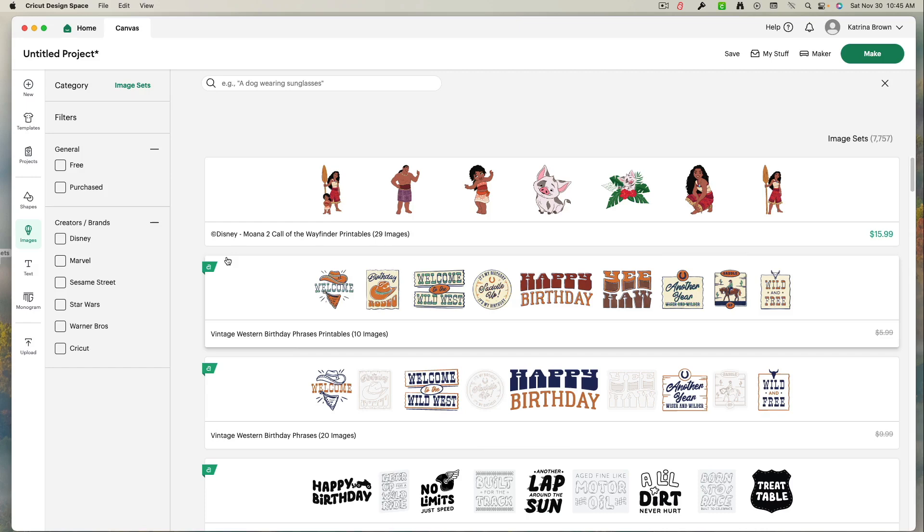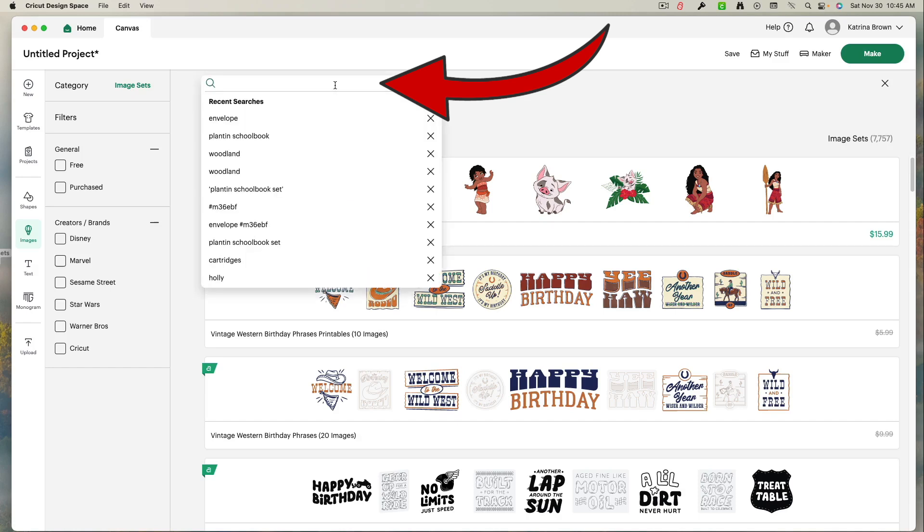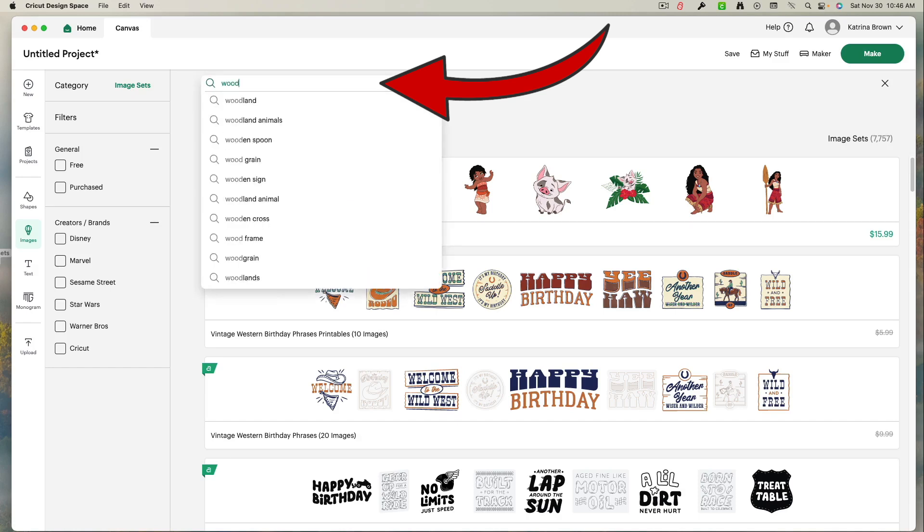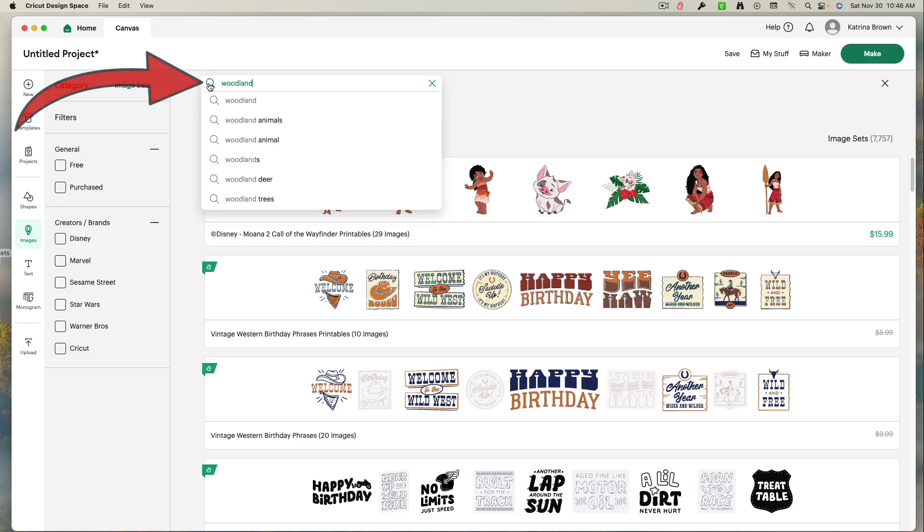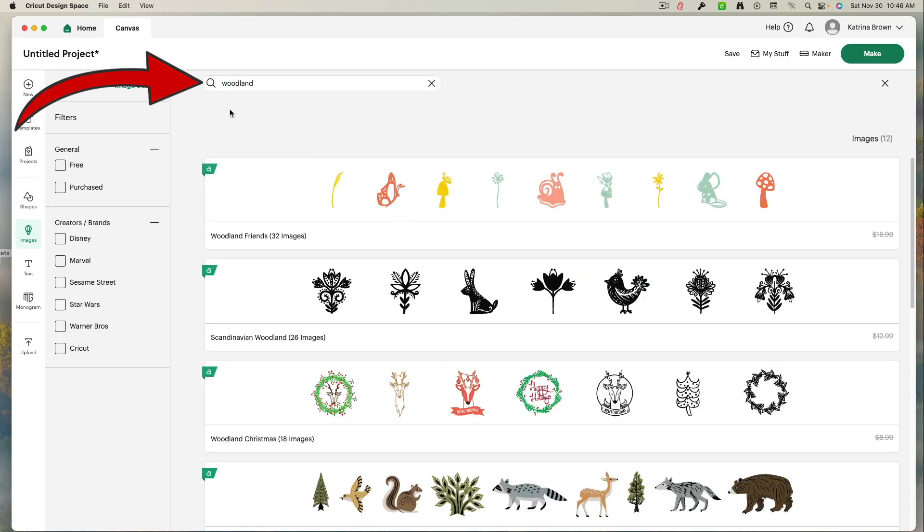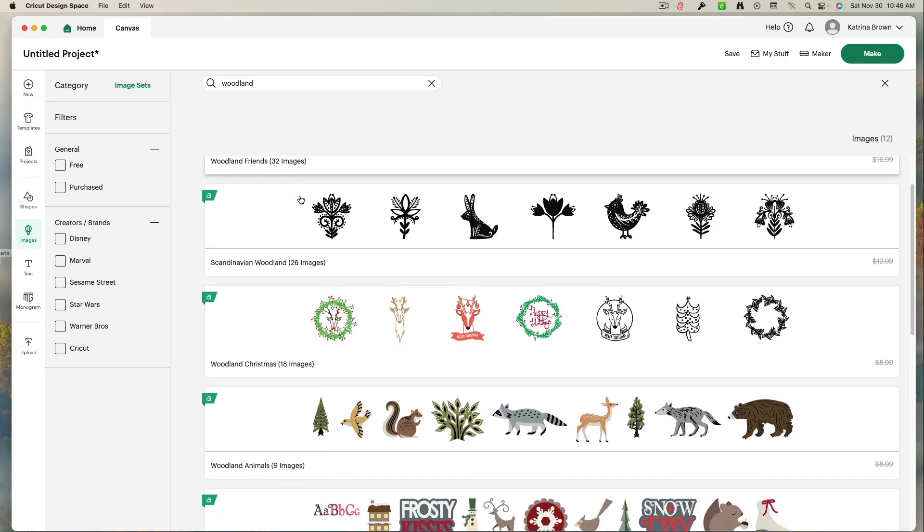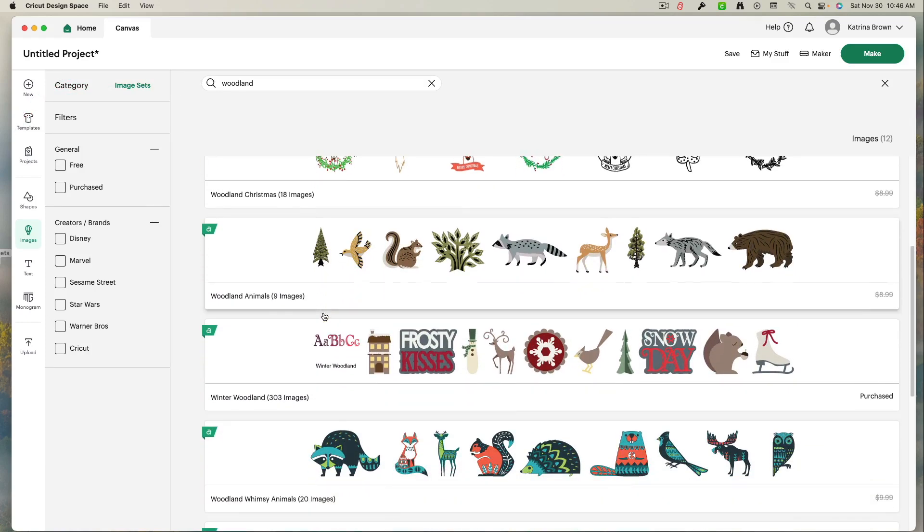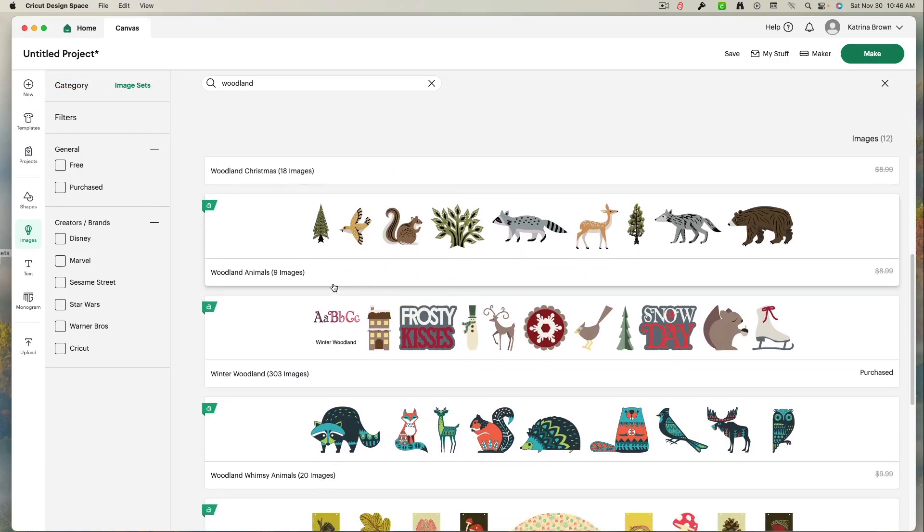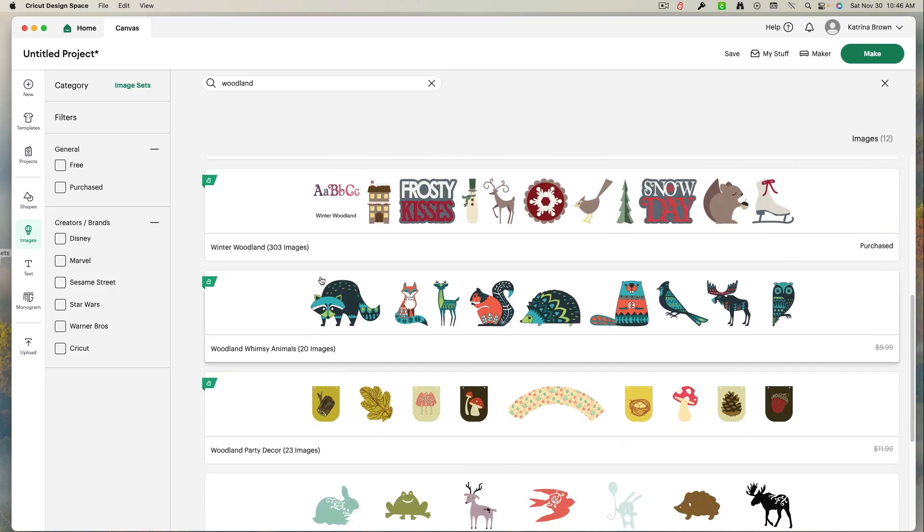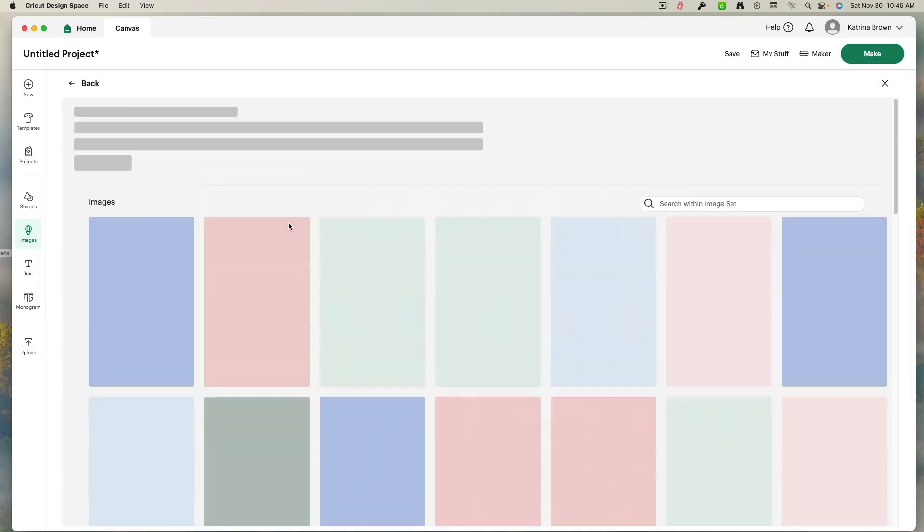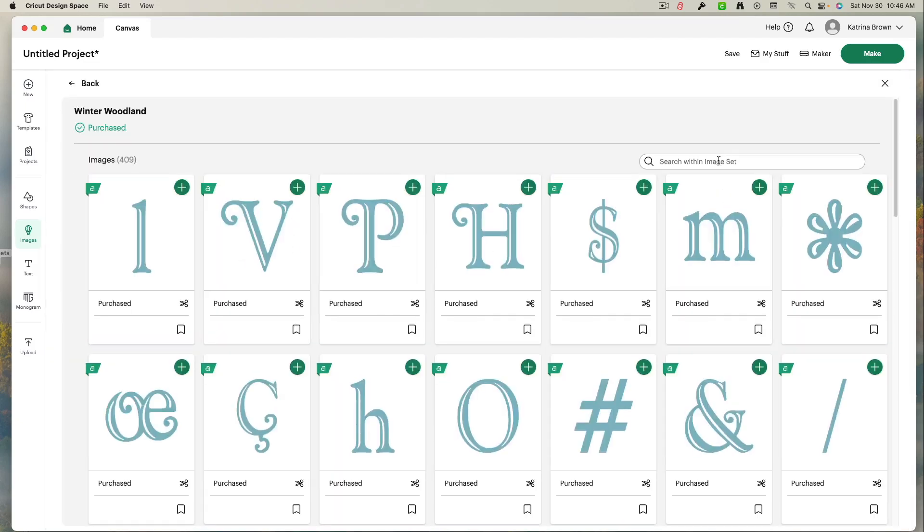Now I'm looking for a particular one. For me, there is one that I love and I can never remember the title name. But I remember it has something to do with Woodland. So I'm going to type in Woodland and hope it comes up. Right? So I typed Woodland. I'm going to left click this little eyeglass. Woodland friends, Scandinavian, Woodland Christmas. And so I keep scrolling down. There it is. Winter Woodland. This is one of my favorites.